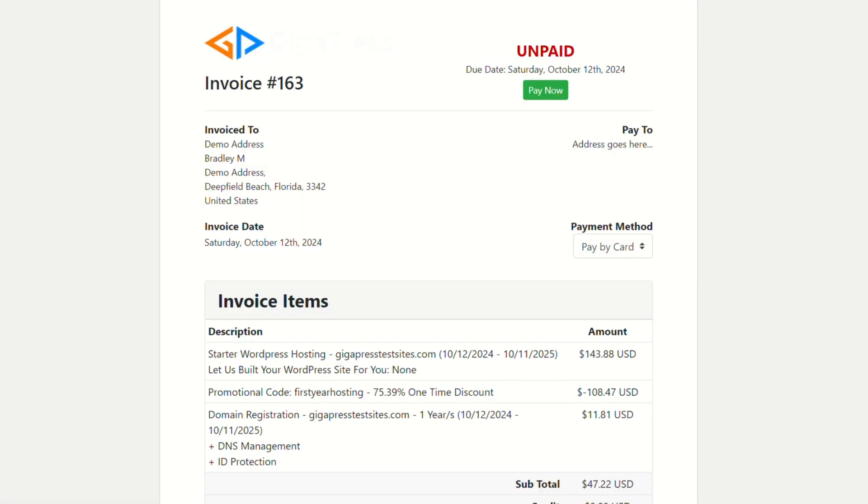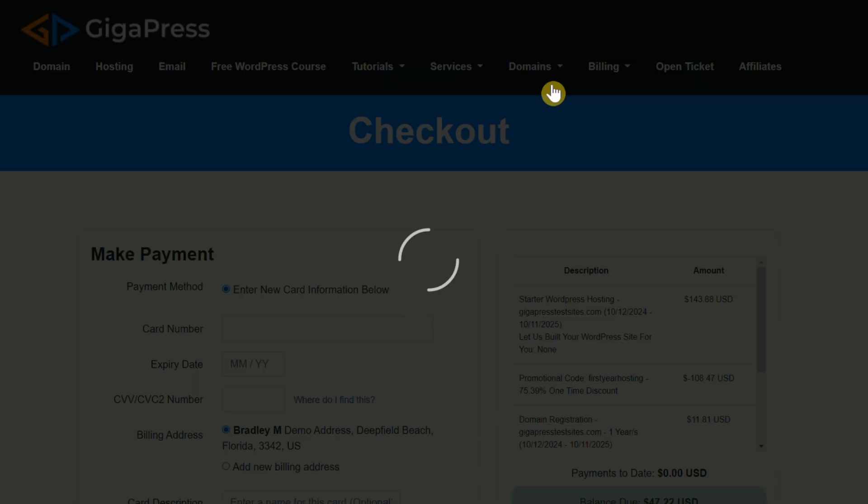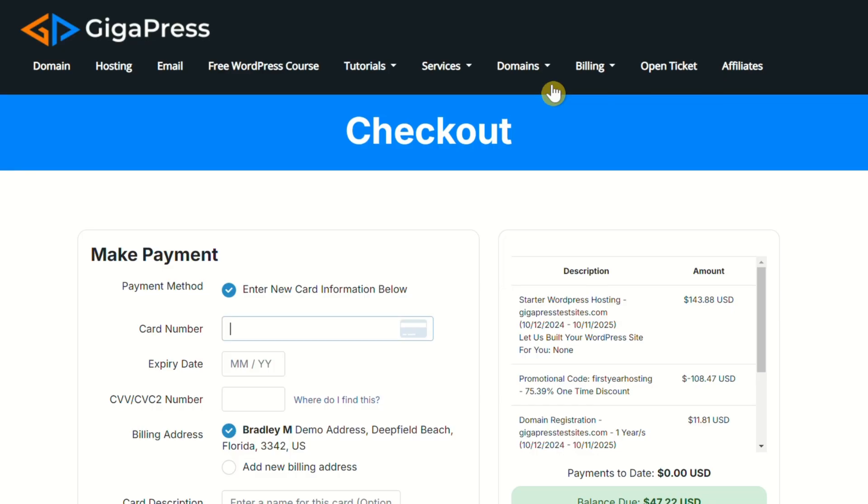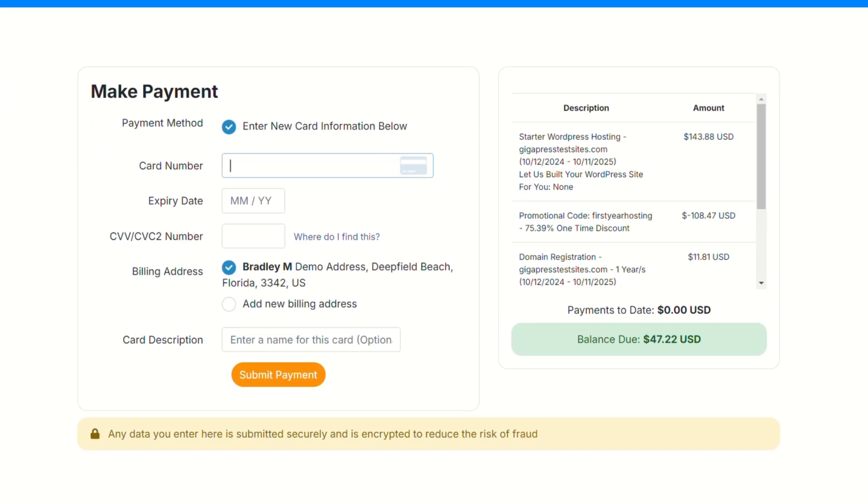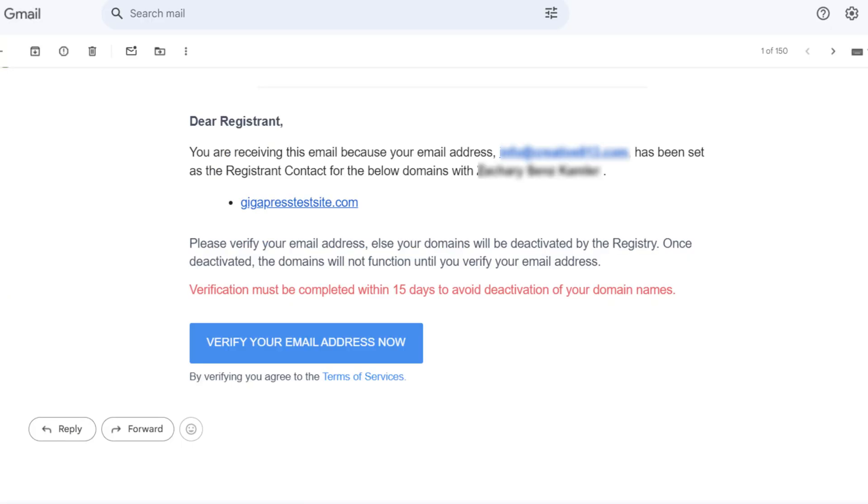Lastly, it will generate an invoice. Click pay, and it'll direct you to enter your payment details. Then click submit payment to get everything set up. Once done, we'll send you an email asking you to verify your email address to activate your domain name. Make sure you do that right away because otherwise, your domain name will not be activated and your website will not be accessible. It's very important that you open that email, click that link to verify your email address, and then you can come back and proceed with the next part of the process.